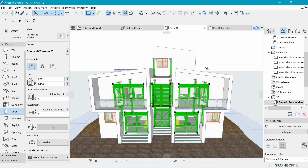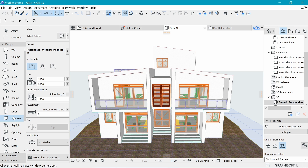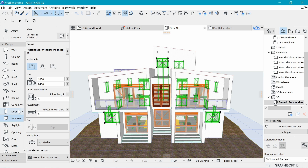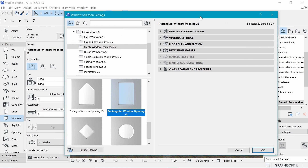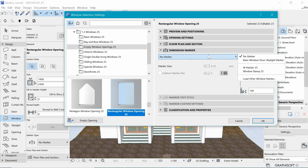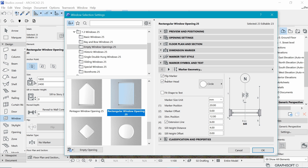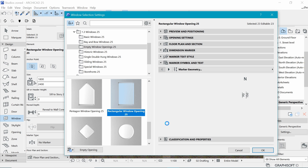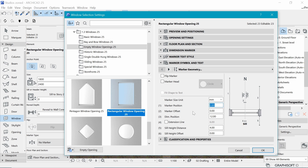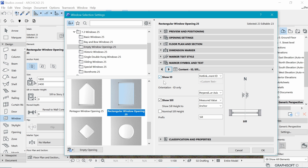Now we'll repeat the process for windows. Hit Escape to clear the selection, then select the window tool and press Ctrl+A to select all windows. Press Ctrl+T to open the window settings. In the menu, go to the window dimension marker and select 'W marker 25' — that's what we'll work with. I don't think flip will be necessary for windows because they usually mark on the outside. I'll remove the marker header and set the position to about two millimeters.